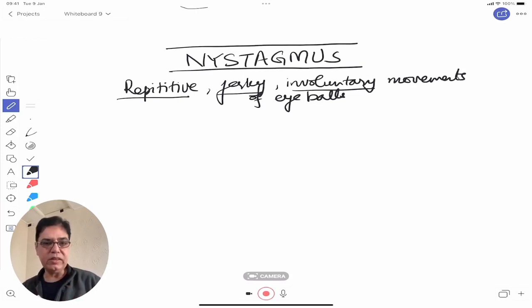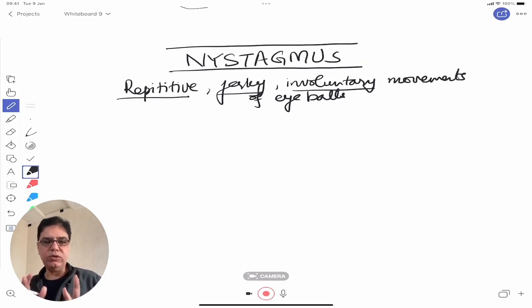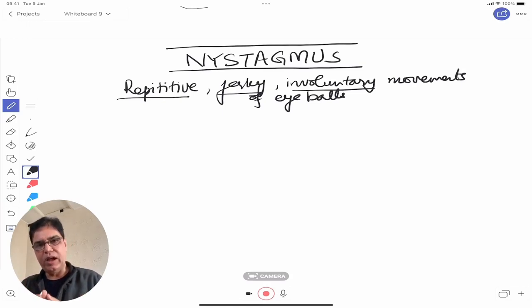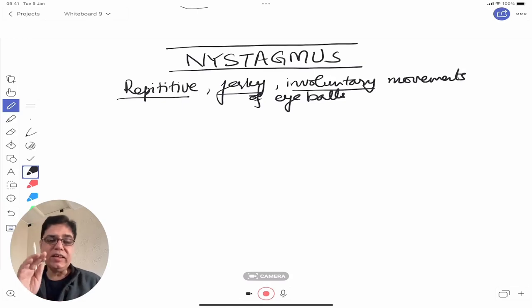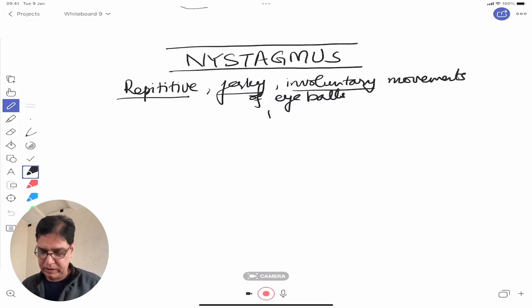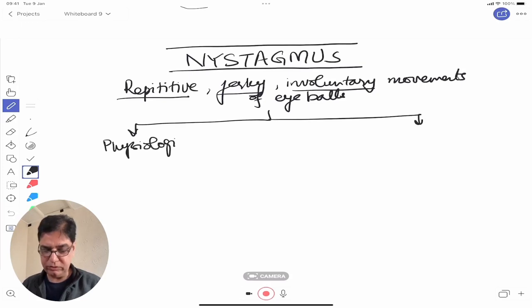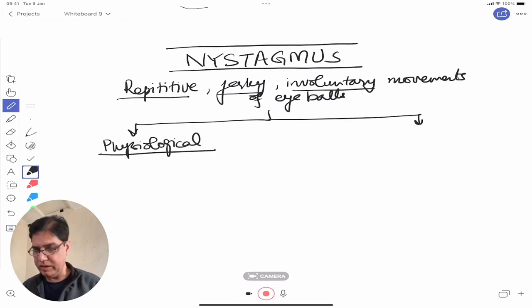Now, why does nystagmus occur? To deal with nystagmus cases we need to know the reasons and where to jump in and do investigations. Basically, I would classify them into two parts: physiological and pathological. Physiological nystagmus can occur normally as well.